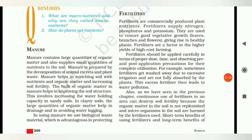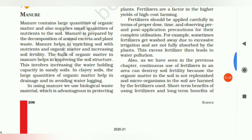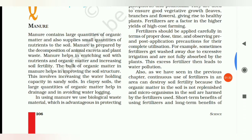Now let's learn about manure. What is manure? You may remember that in Semester 1 we read about manure and fertilizers. Manure contains large quantities of organic matter and also supplies small quantities of nutrients to the soil.